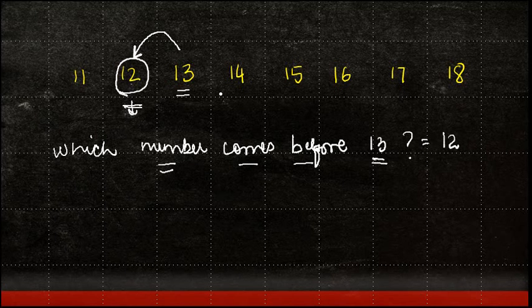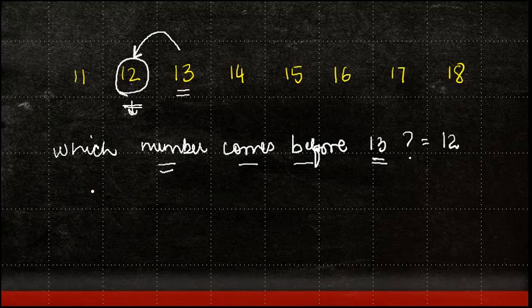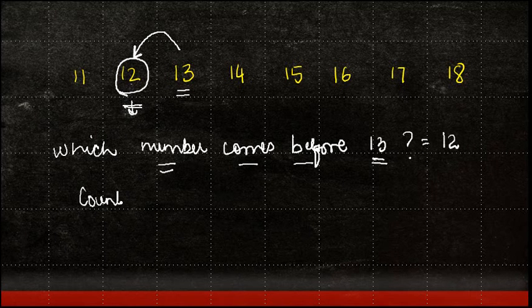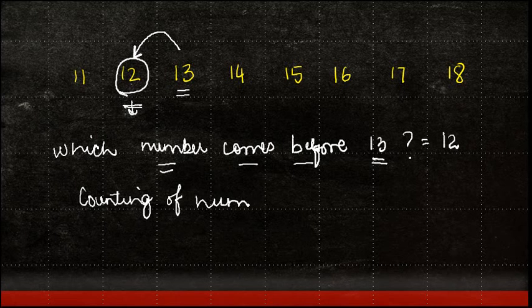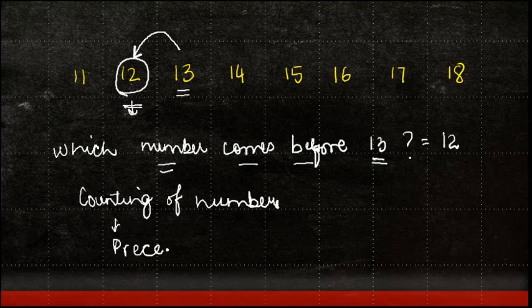In other words, in my counting of numbers, which is the number which precedes or comes before that number?